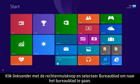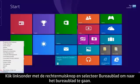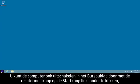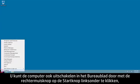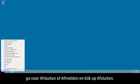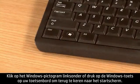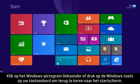To get to the desktop, right-click on the lower left corner and select Desktop. You can also shut down the computer from the desktop by right-clicking the Start button in the lower left corner, mousing over Shut Down or Sign Out, and then clicking Shut Down. Click the Windows icon in the lower left corner or press the Windows key on your keyboard to return to the Start screen.